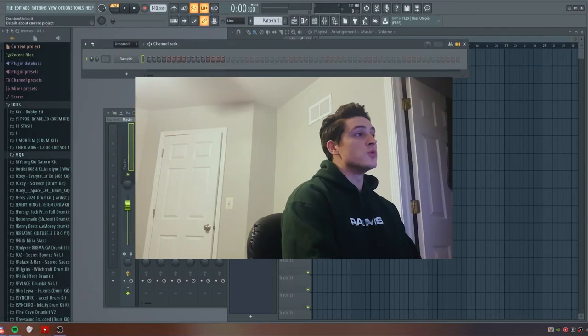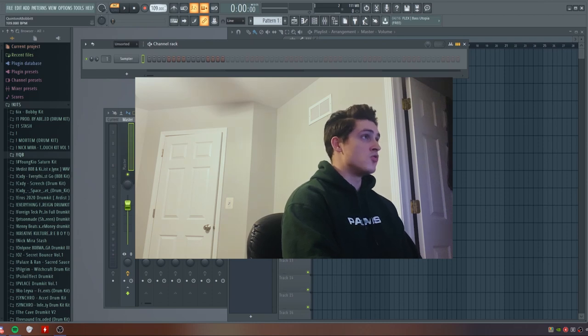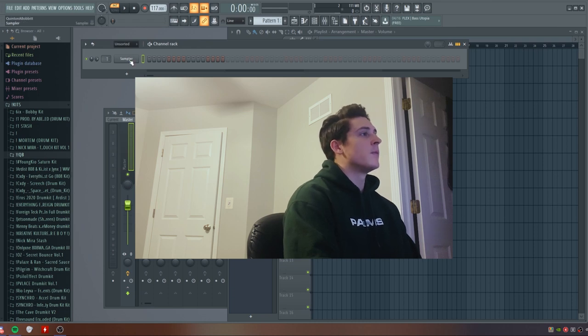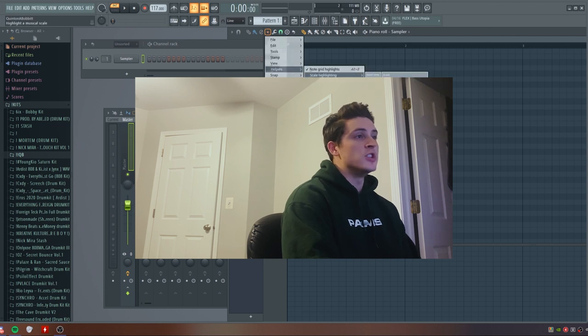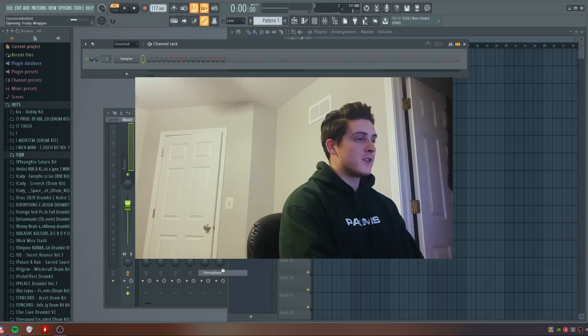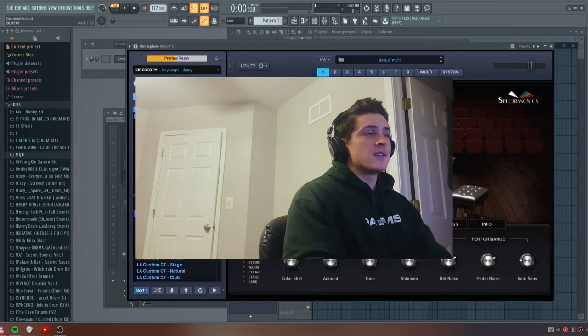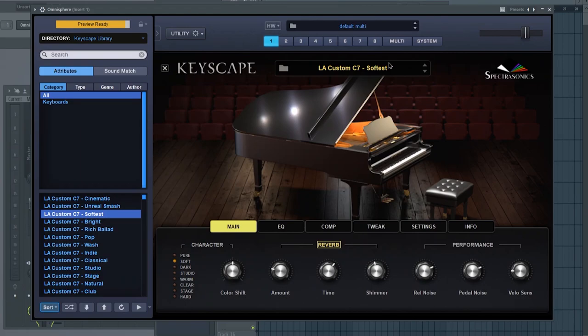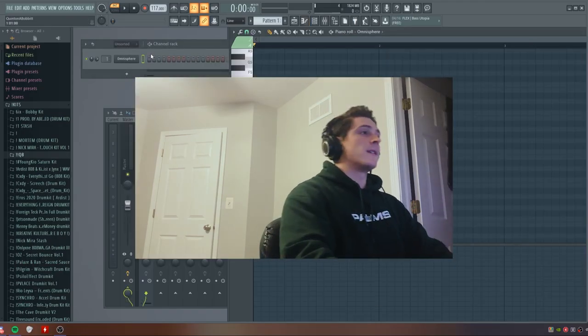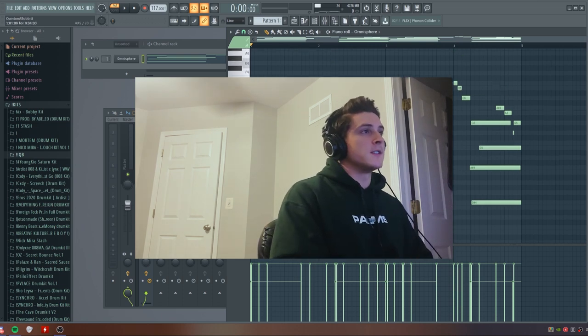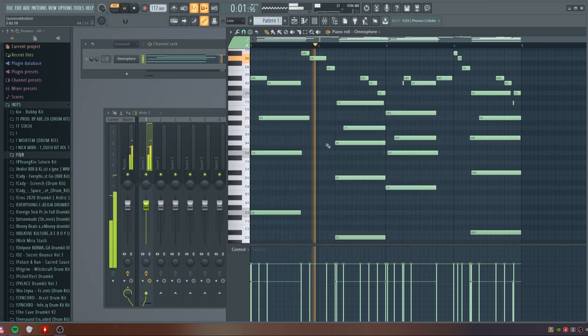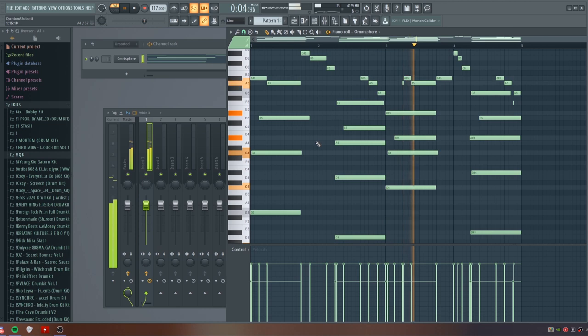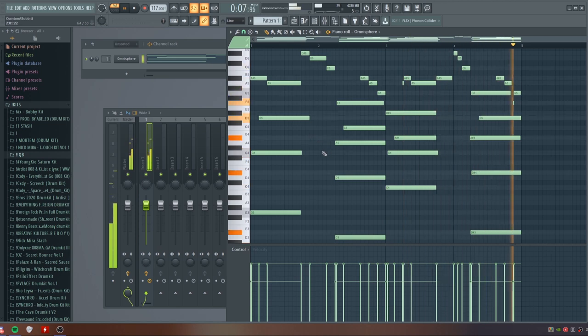Realistically I feel like these producers have their own sound that's really driven by the whole idea of what Paper Camp is. To start out with the melody, I'm going to bring the BPM down to 117 and then go to the piano roll and just set my scale highlighting to G minor. First thing I'm going to do is open up Omnisphere and just load up a Keyscape patch. I got this Keyscape patch loaded up - LA Custom C7 Softest - and I'm going to go ahead and click in a melody.